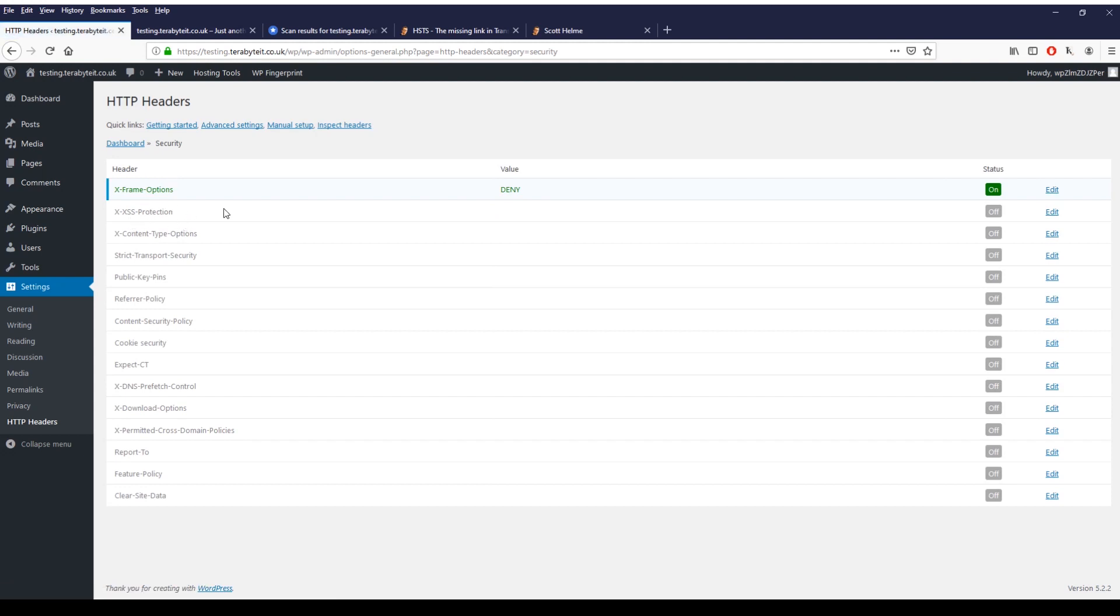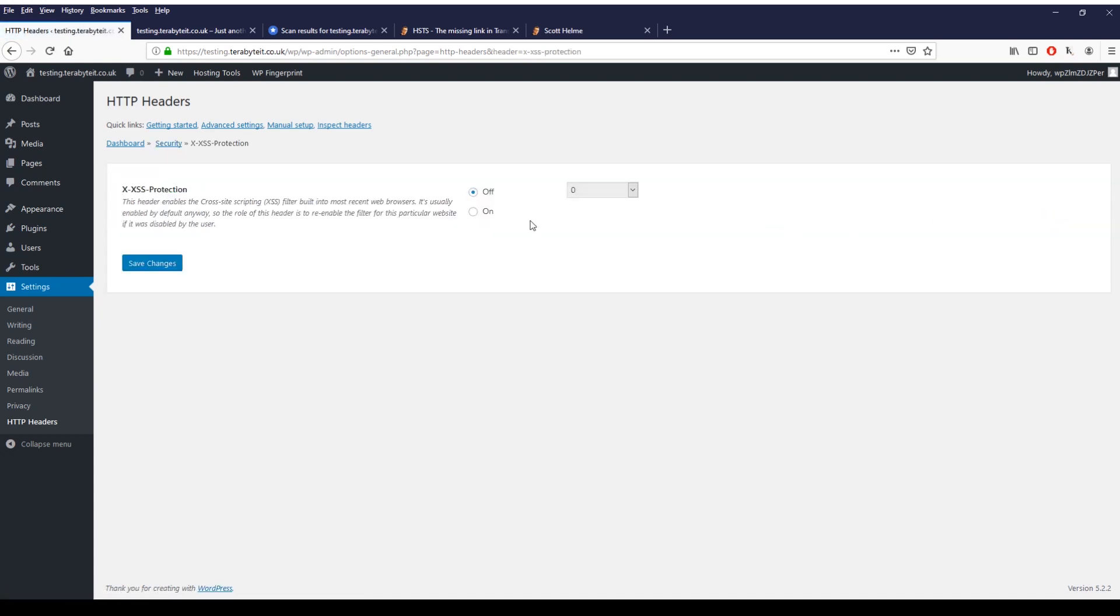XSS, easy to say, protection. Click on edit and again here it tells you this header enables cross-site scripting filter built into most recent web browsers. It usually is enabled by default anyway, so the role of this header is to re-enable the filter for this particular website if it was disabled by the user. You can just say on and by default if you do enable it, select one mode equals block. This just sets your browser, your website, to block cross-site scripting which is another malicious attack that we see quite a bit on websites. Click save.